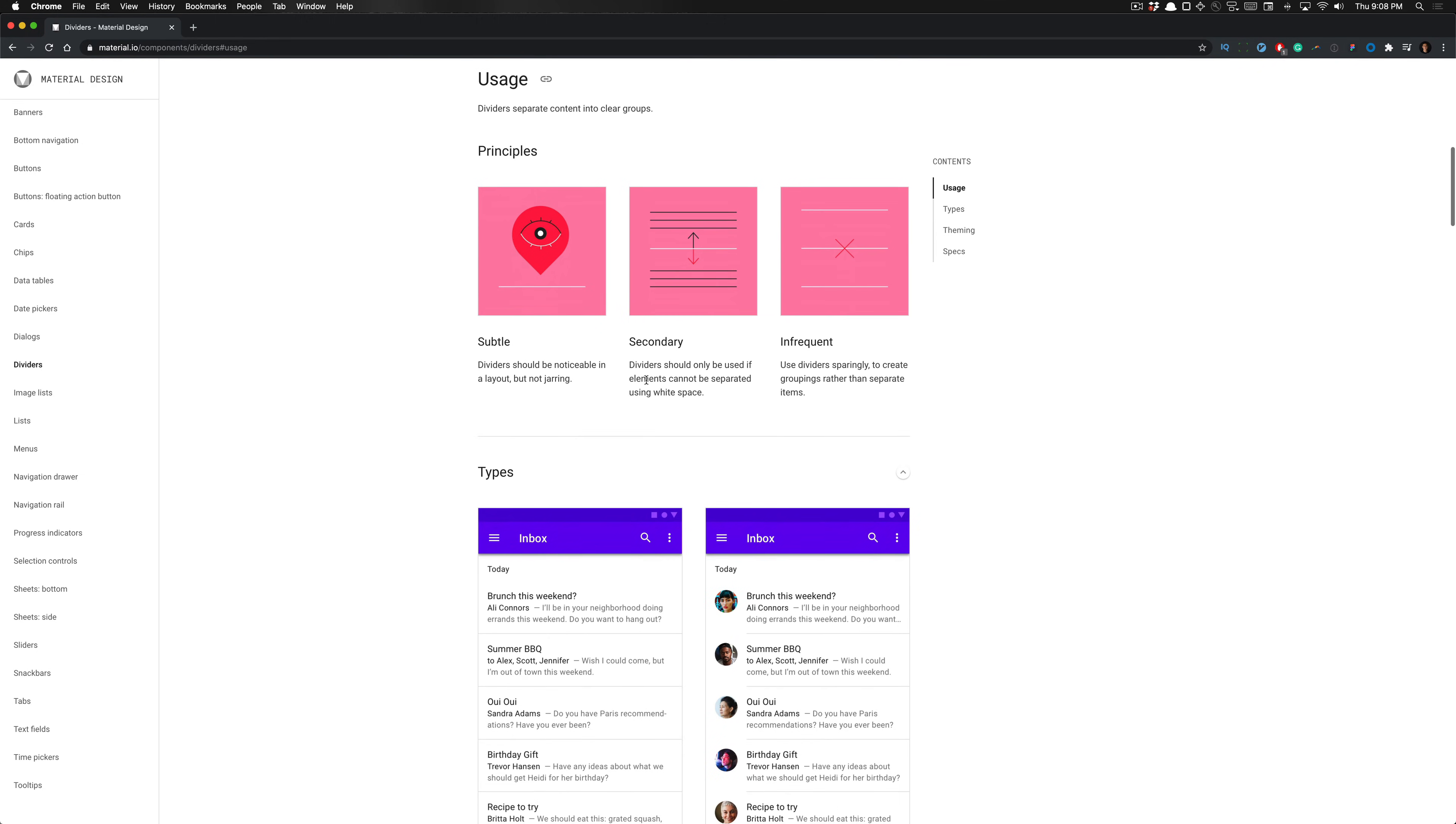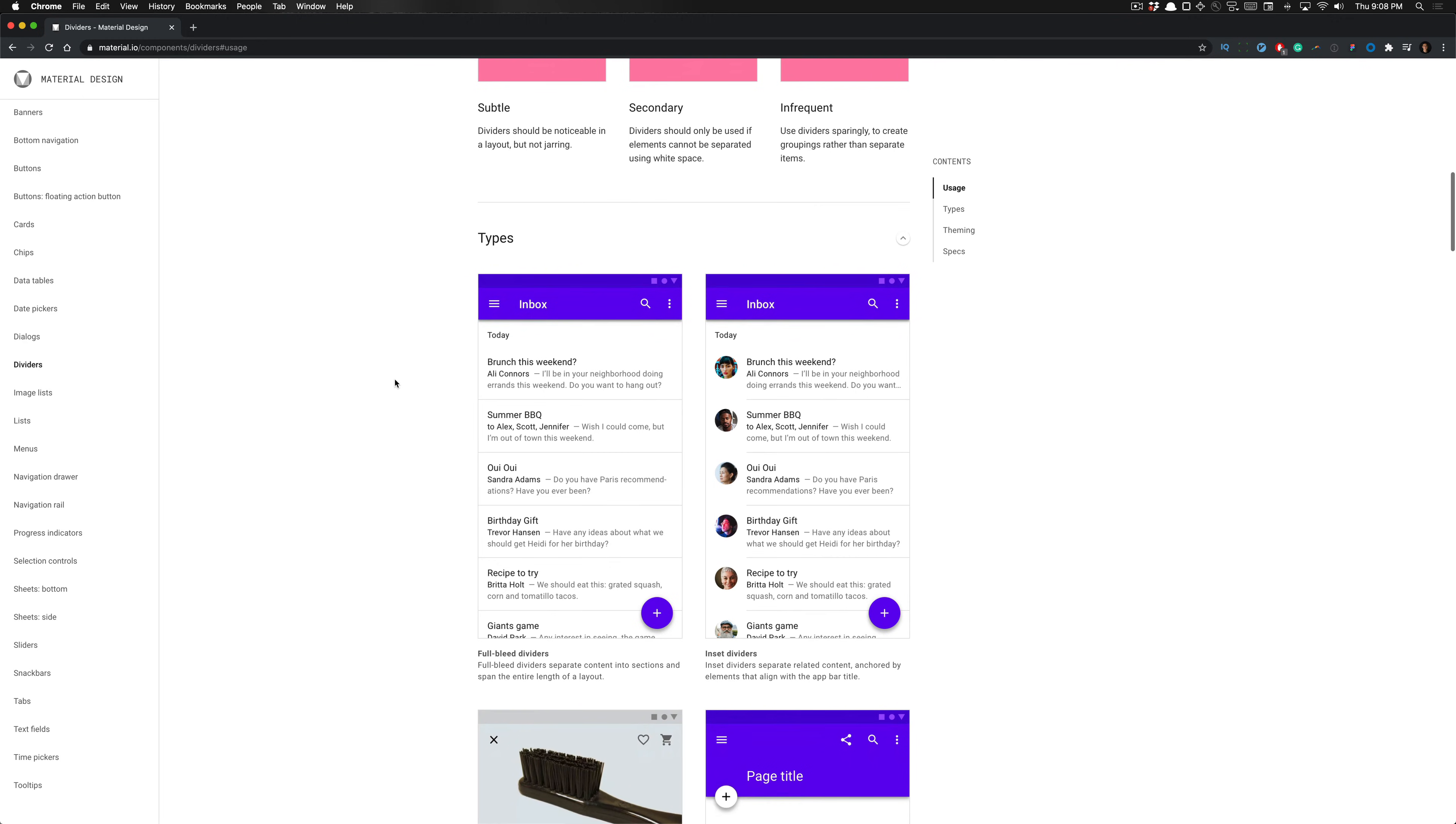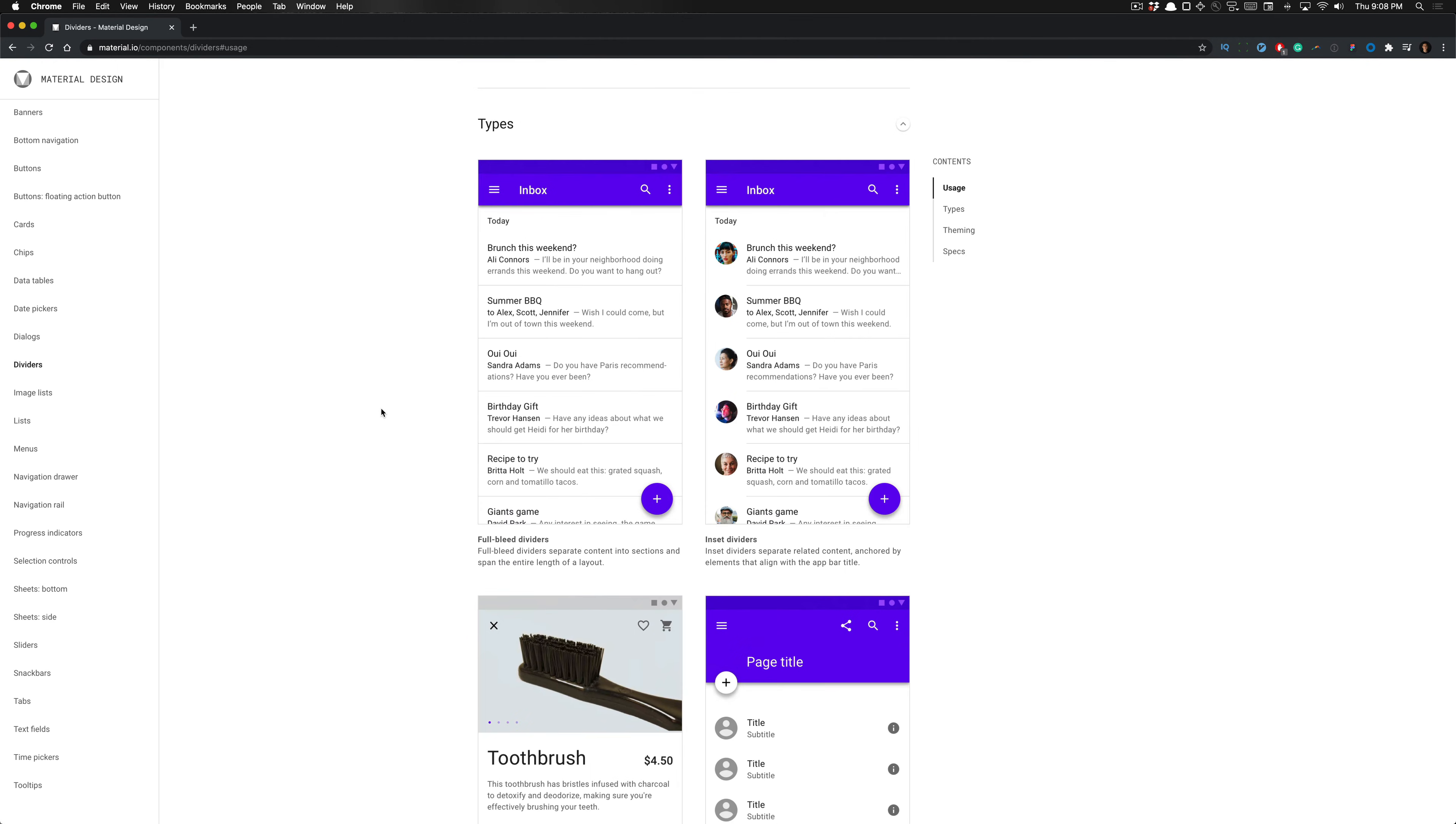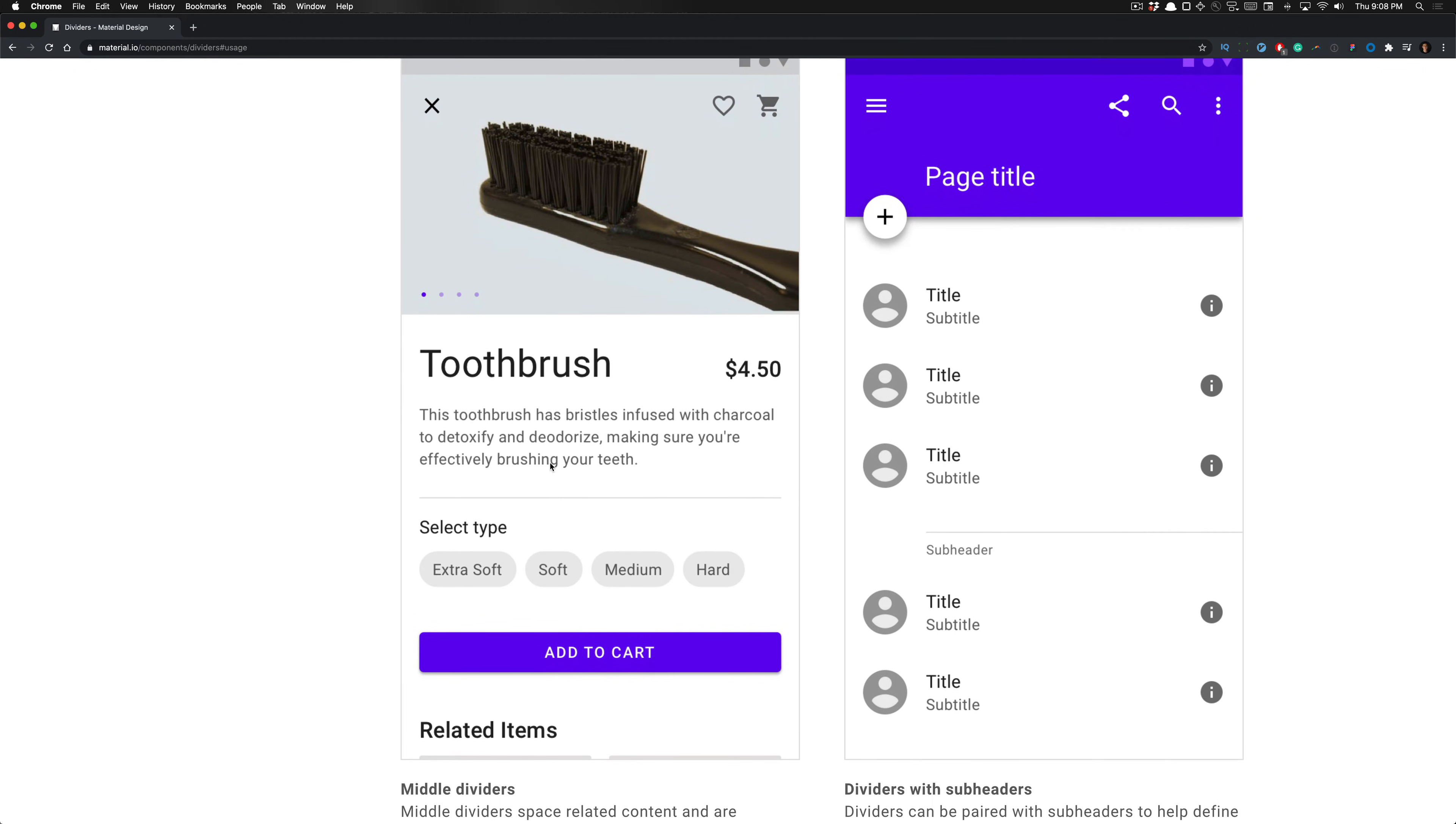And it talks about the principles behind it. So it's utilized to separate content into clear groups. And here you can see that it's heavily used in messaging. In this inbox, they're using lines to compartmentalize each message being sent and received. And here you see dividers splitting the description of this image and its pricing.